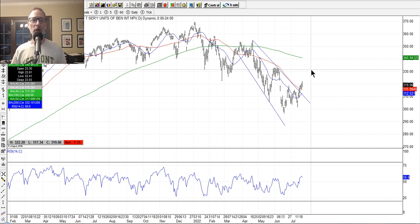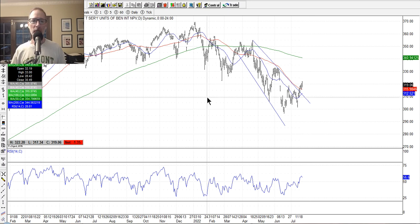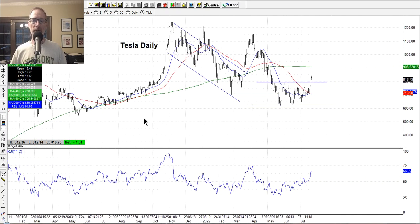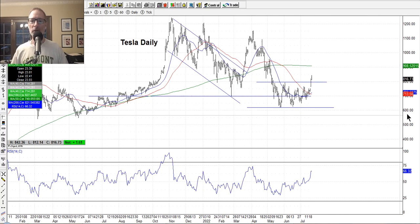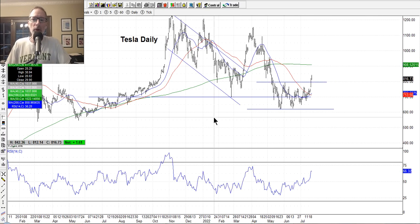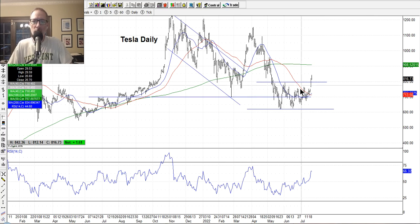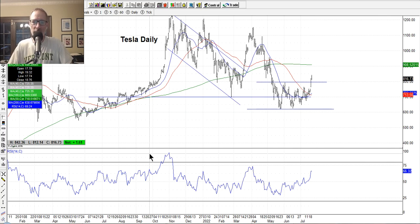We're right in the midst of earnings season — Q2 earnings season is in full swing. A lot of the big names have announced, and if those numbers are not as horrible as people were thinking, that's going to drive stocks higher as well. Let's look at Tesla first, because Tesla was a big one this week. I've talked about the $700 level on Tesla over the last few weeks. You can see the market moved up and down, above and below this baseline $700 level.